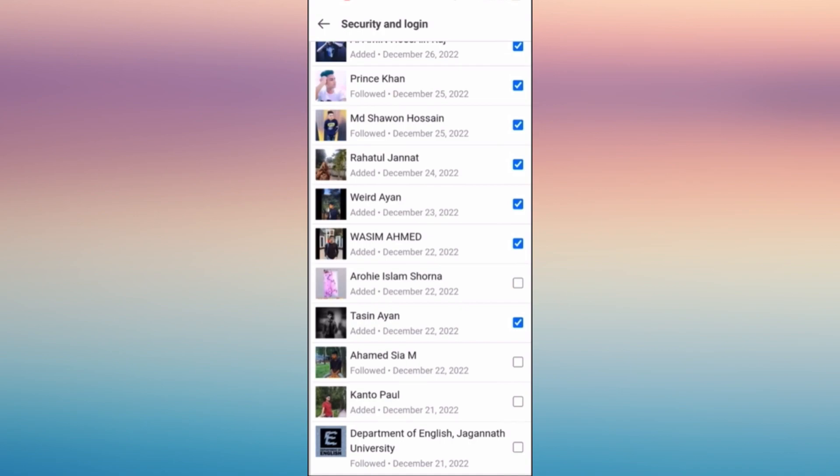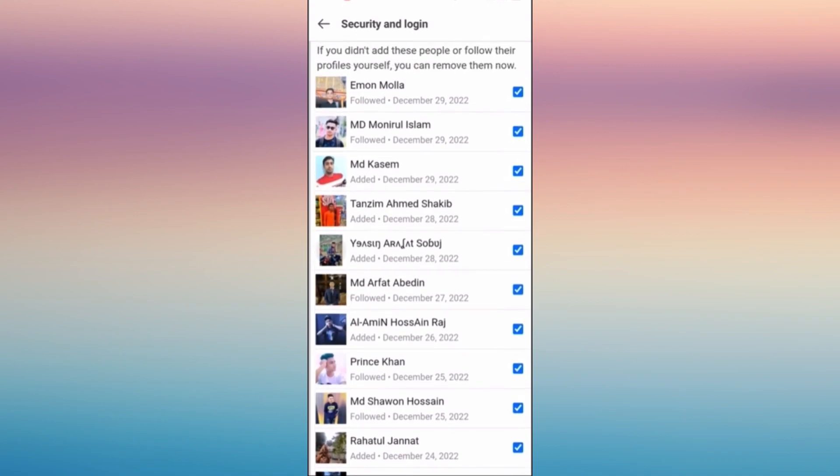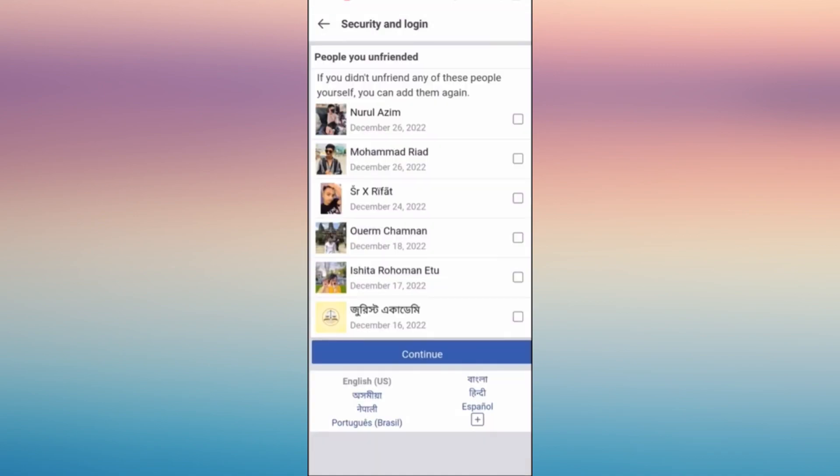So in just one click, this will be deleted from your account. Once you're done tapping them all, all you have to do is scroll down and click continue.